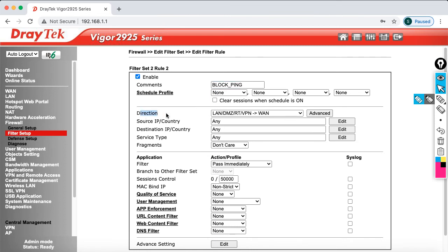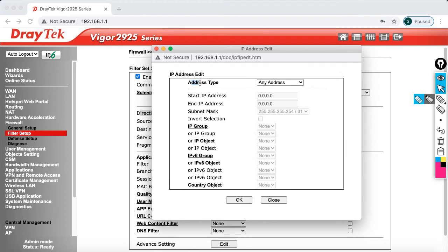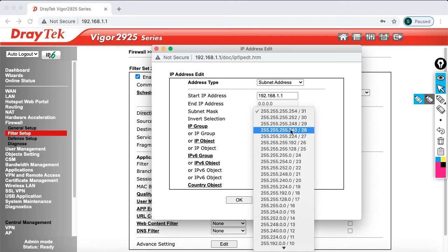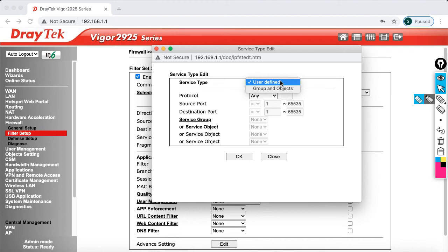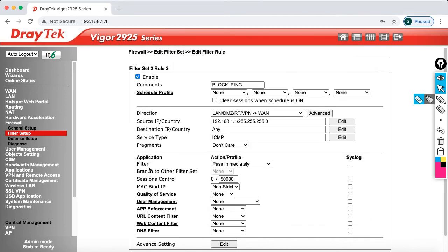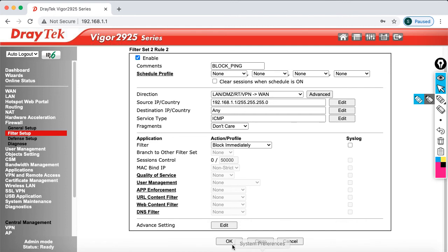Now set the direction, which specifies from where to where — I am going to specify LAN to WAN. For the source, click edit and in the address type select subnet — the whole subnet 192.168.1.0 with subnet mask /24 — then click OK. The destination can be anything. For the service type, specify the protocol as ICMP; you can select it from the list. Then for the filter action, select block immediately, then click OK.